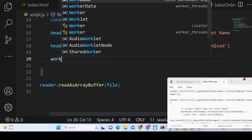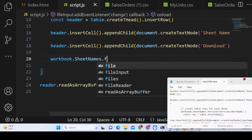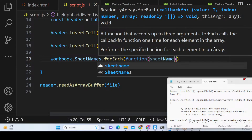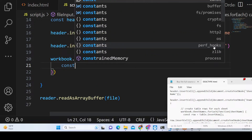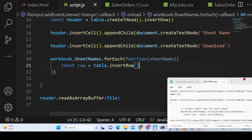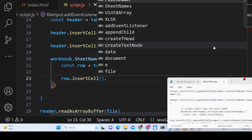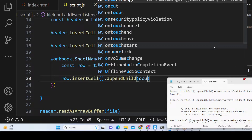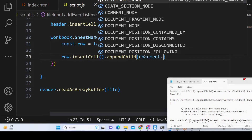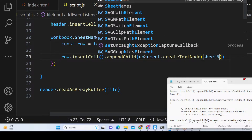After the header, we use workbook.SheetNames.forEach() to loop through each sheet name. For each sheet, we call table.insertRow() to create a new row, then use insertCell() and appendChild() to add a cell. Inside we use document.createTextNode() to append the sheet name to the first cell.